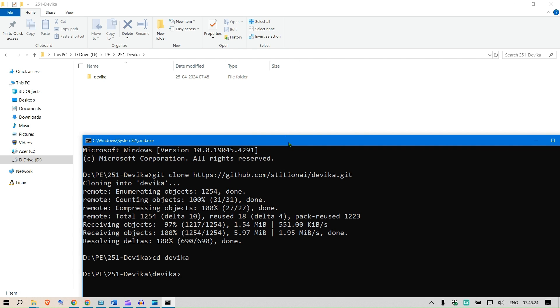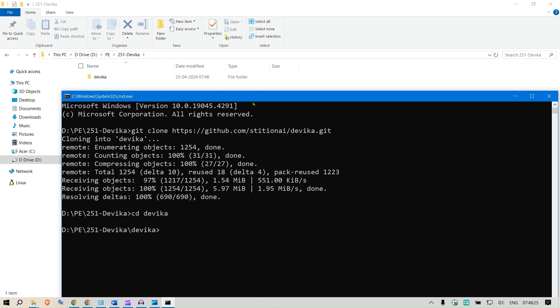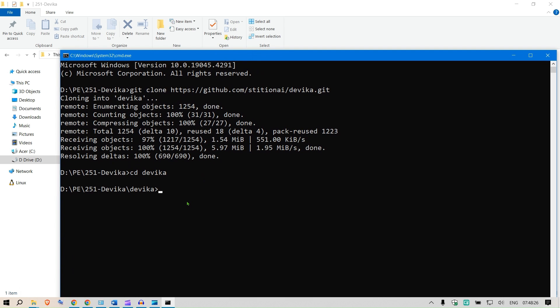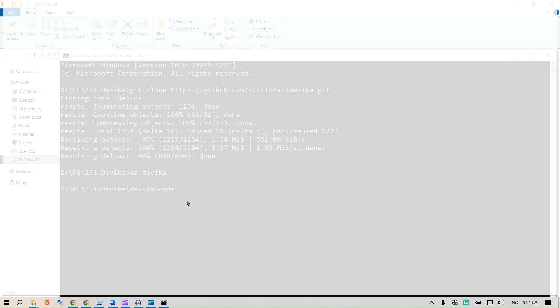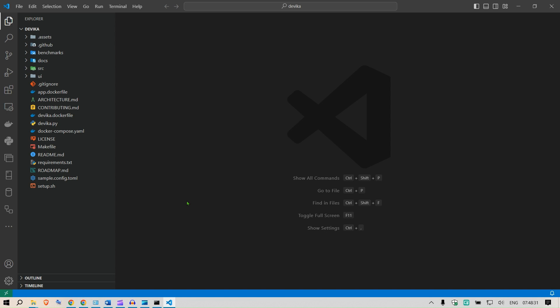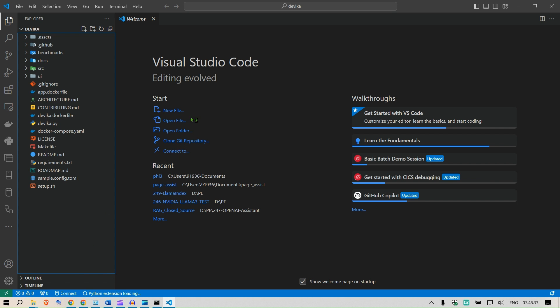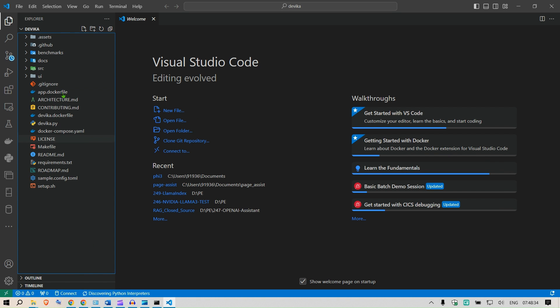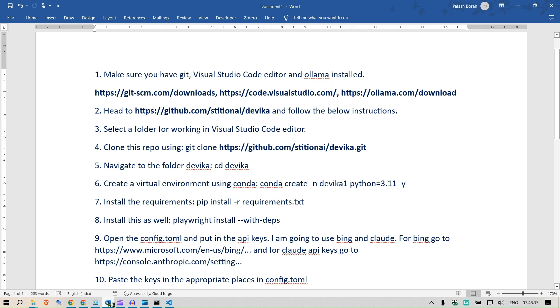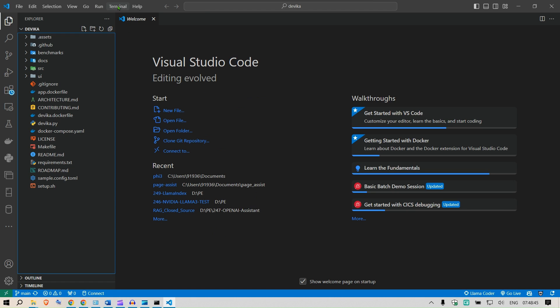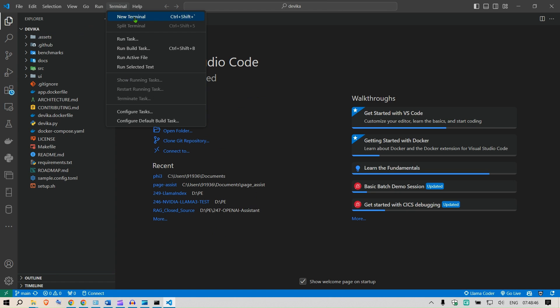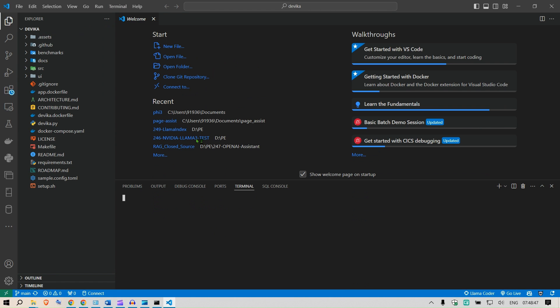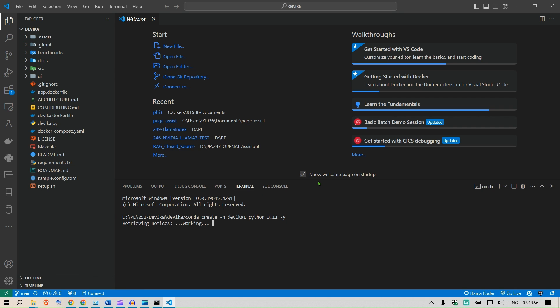We have this Devika folder now. We can go inside the Devika folder. Once you're inside the Devika folder, what I can do is say code space dot. This will open Visual Studio Code with all the codes here. The next step is we need to create a virtual environment. For creating a virtual environment using conda, we can use this. I'm going to go to my terminal, a new terminal, and then I'm going to paste this: create conda dash n Devika python 3.11 and y.